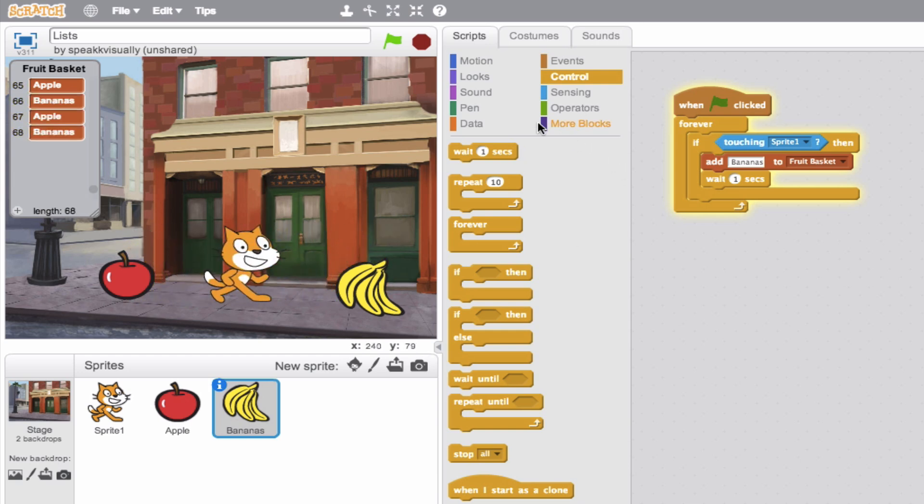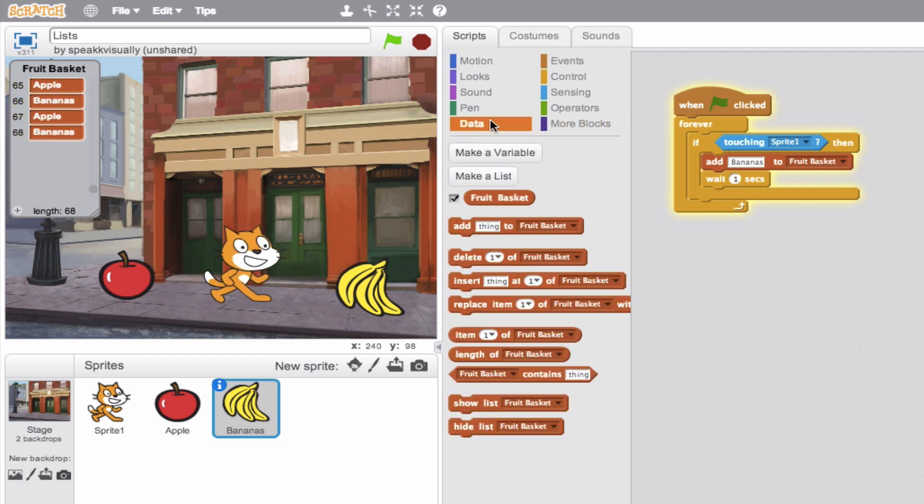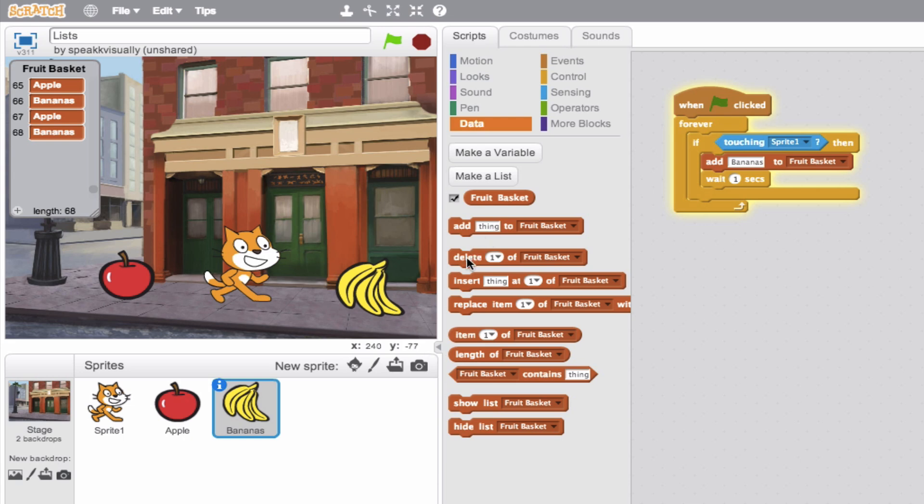So we'll jump back to our data. Well, you can see our list got a little long there. So say we want to delete something from the list. That's right down here. So delete one of fruit basket. Well, what's one mean? Well, one is actually the position here. So right now this is the 68th position. So if we were going to delete one, that would be deleting the first thing here on our list.